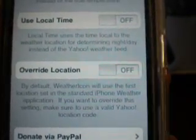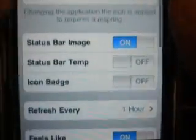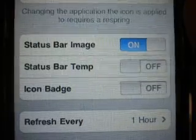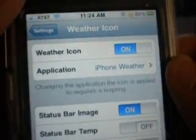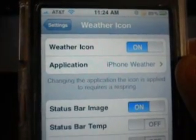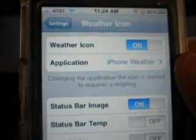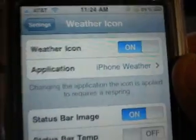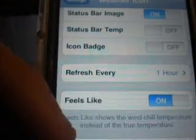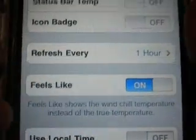Also at the bottom you can choose to enable the status bar image and the status bar temperature so that it shows up there. But this takes up some space if you have Status Notifier installed, as it may confuse people who also have the battery percentage like I do.